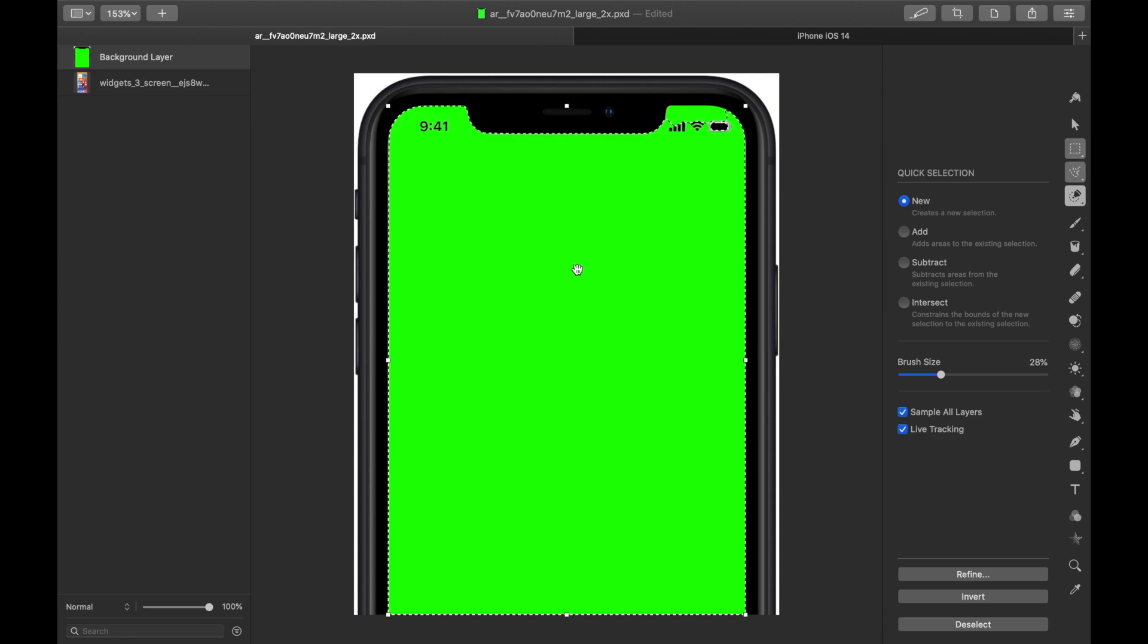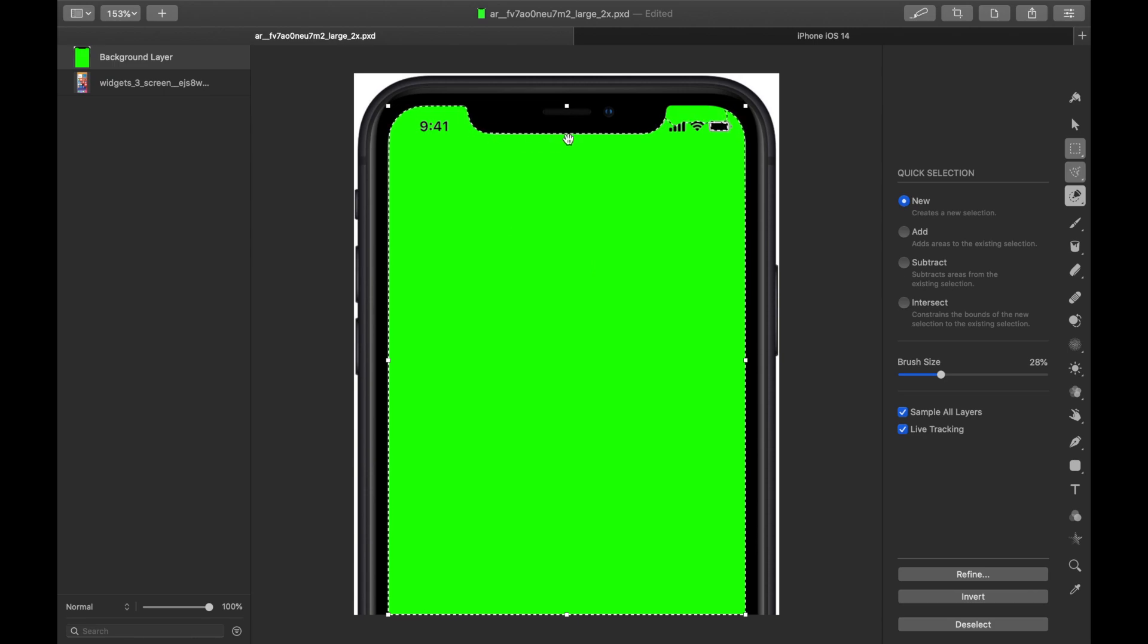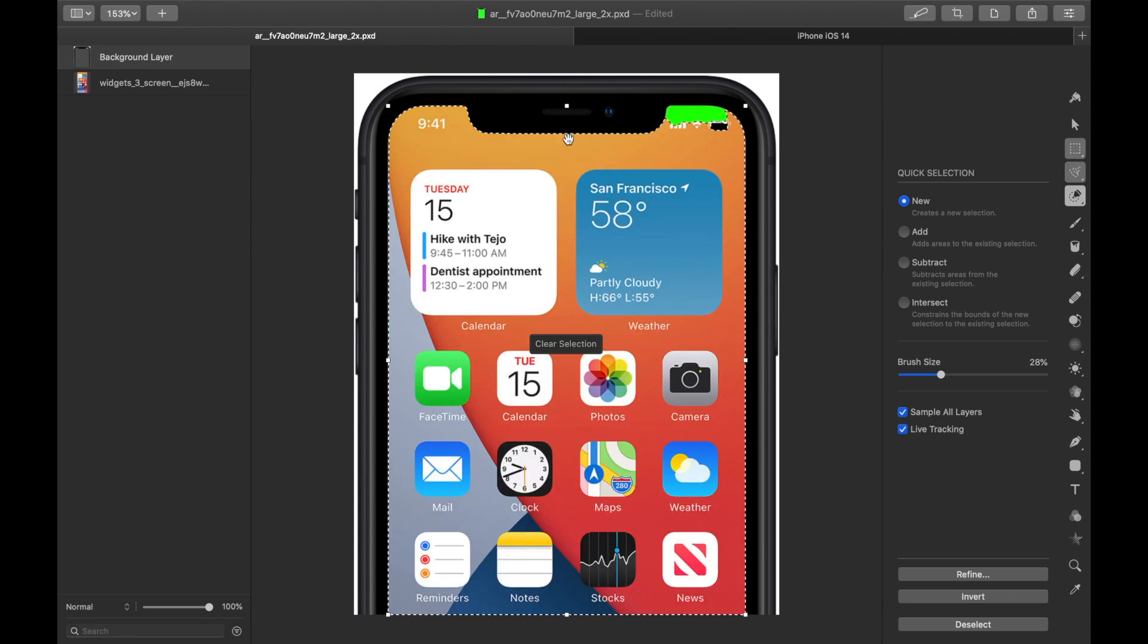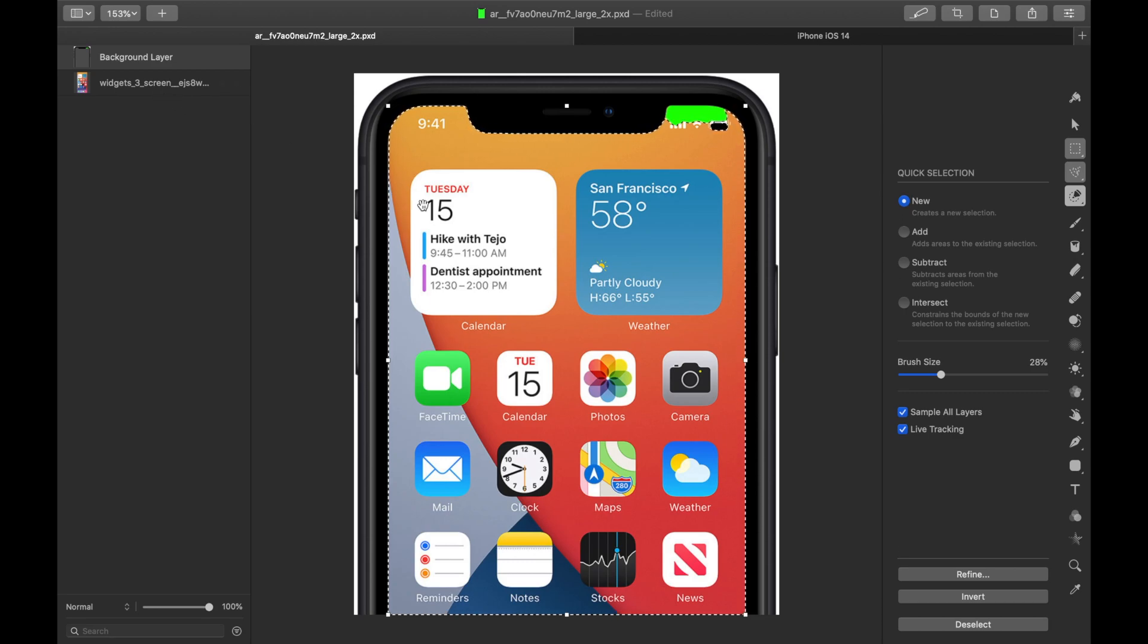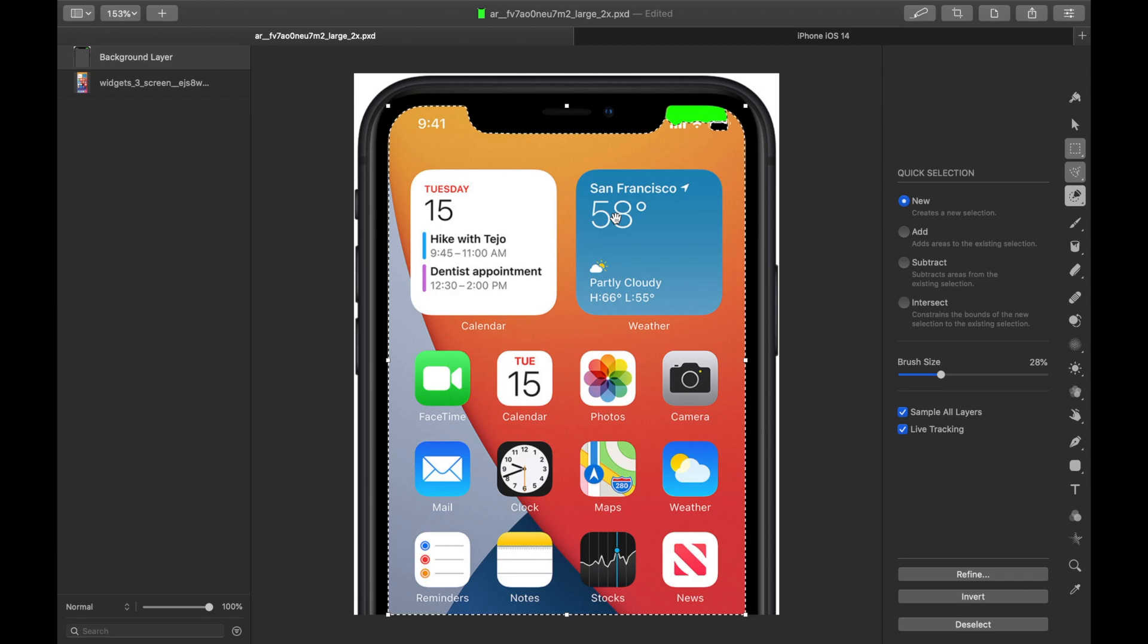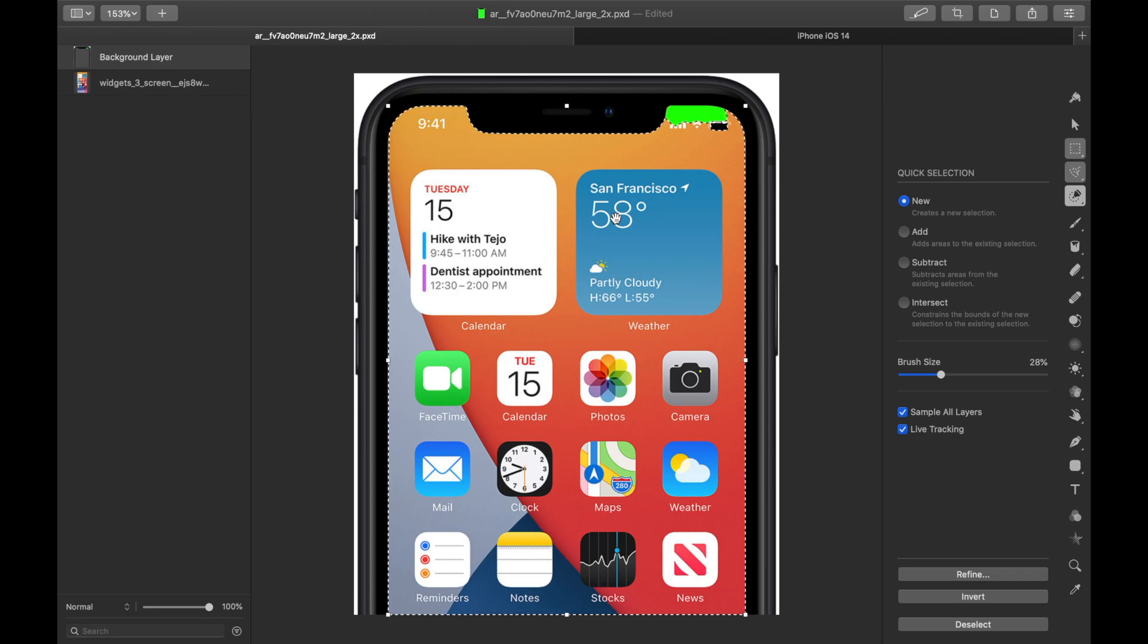So I'm going to click on it and now it has this dotted border around it and all you have to do is hit the delete key and you can see that background widget image is now in the foreground, or at least it's visible because we've removed the green screen layer.